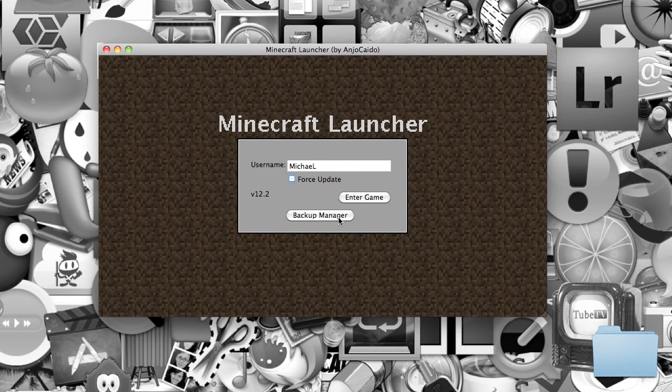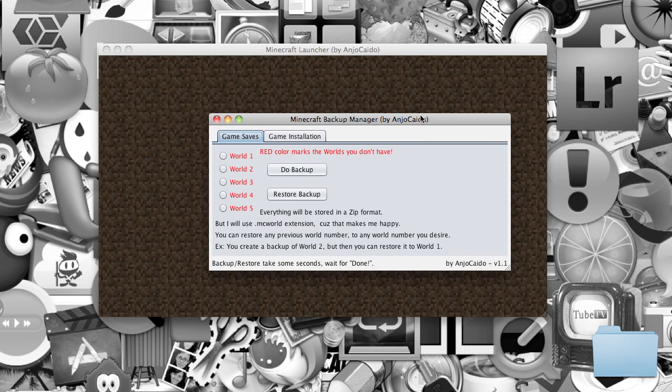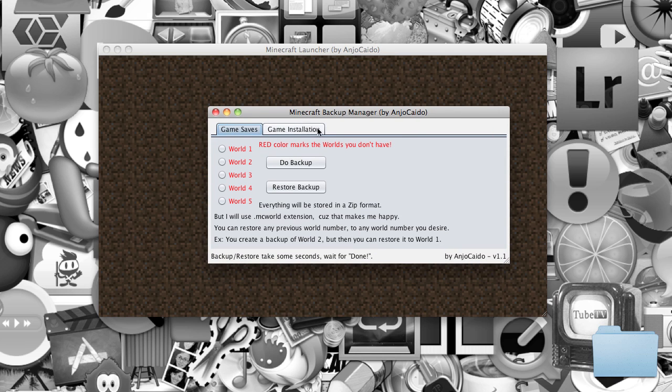You don't want to do that. So what you want to do is click Backup Manager. After you click Backup Manager, this window will open up in the corner.